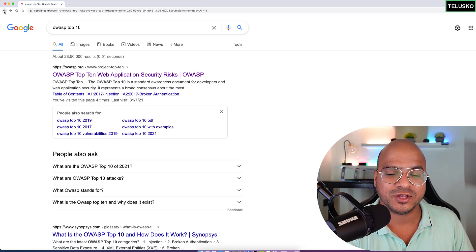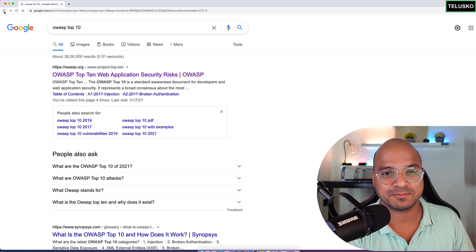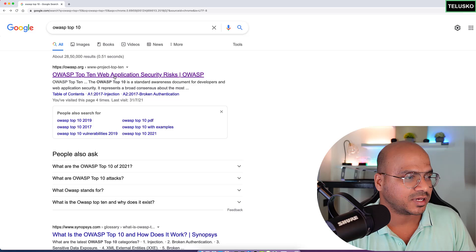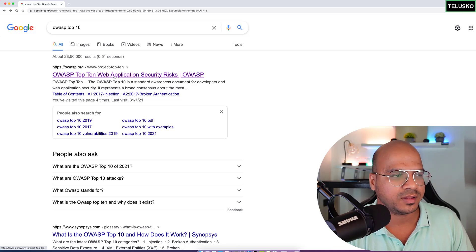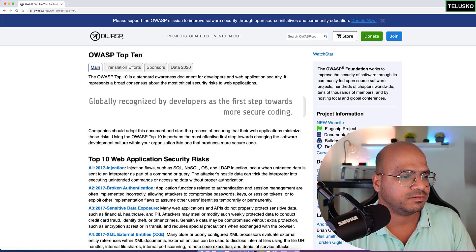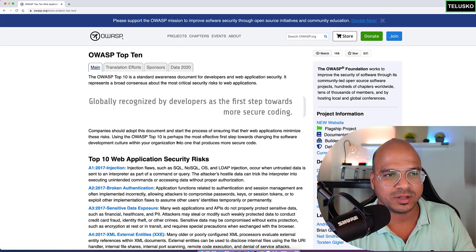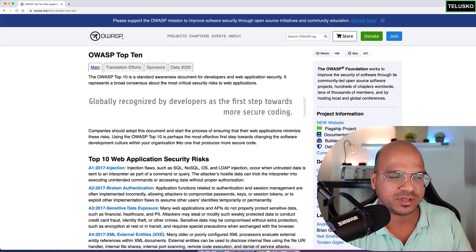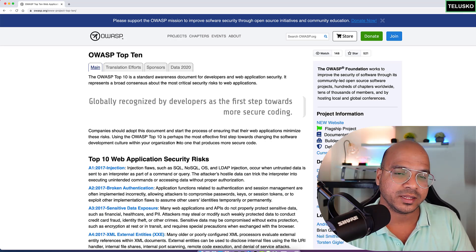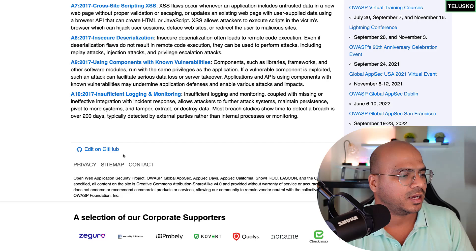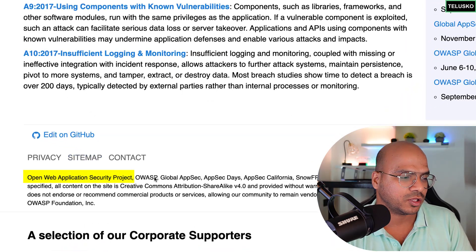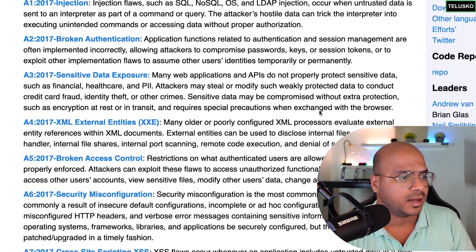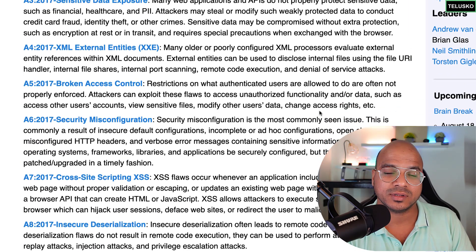Of course it's not just 10 — there are hundreds of security risks — but this top 10 is a good starting point. Just go to Google and search for OWASP Top 10; you'll find the website as the first result with the top 10 list. There are other things on the website too worth exploring. OWASP stands for Open Web Application Security Project, and we need to understand these top 10 security risks.